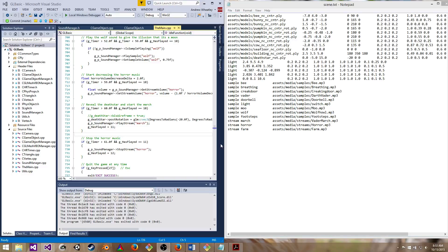Hello and welcome back. This is Andrew Wheatley. Today we're going to demonstrate the FMOD Sound API. We're going to load in some samples and some streams from a readable file.